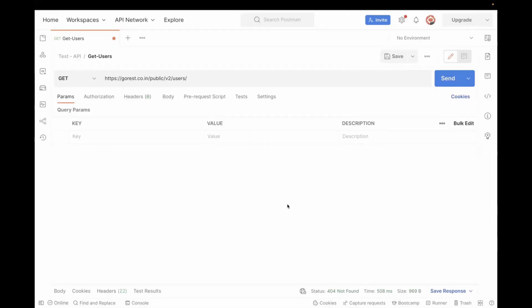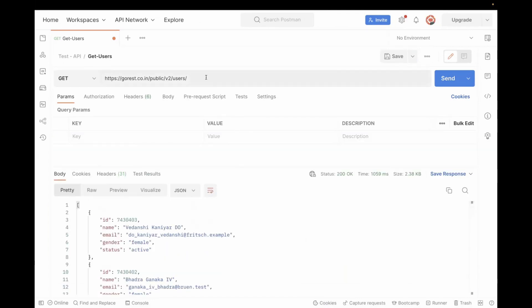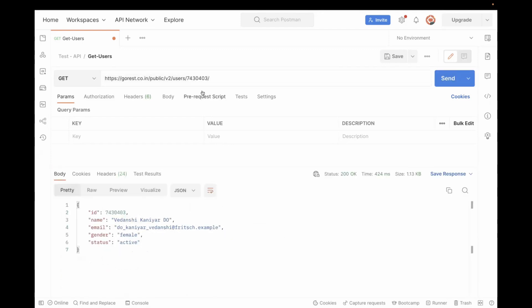So the sample API, which is a go-rest users API. If I hit this API, it is returning me 10 users. In case if you want to fetch the data for one user, you have to pass this ID value in the URL like this. And if I hit it now, it will return me the data for that.